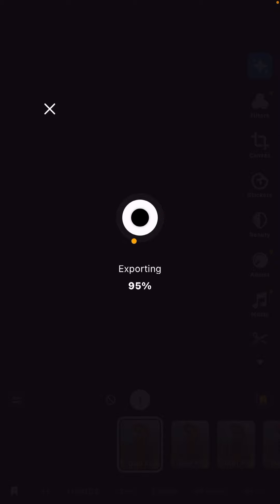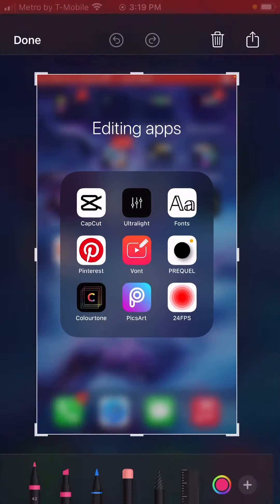This only takes long whenever the video is really long. Then go back to the 24fps app, click import, click on the video, click use. Then click the same thing — click the plus on the top, click import QR filter image.